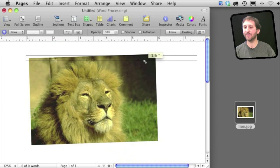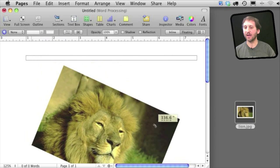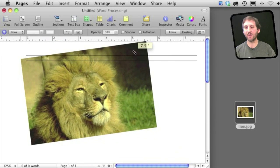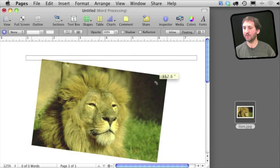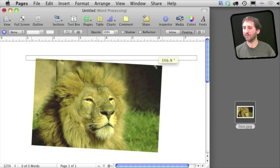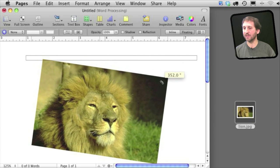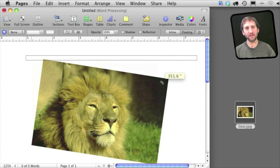It will show you the amount of rotation in degrees there right on the screen.